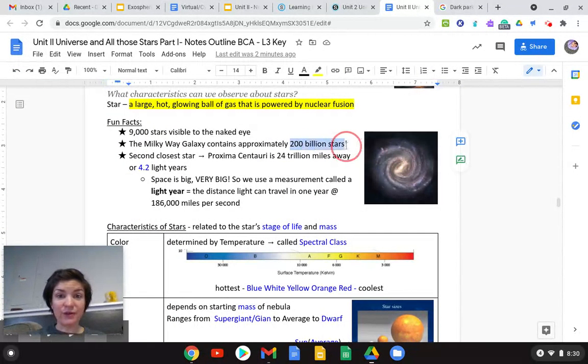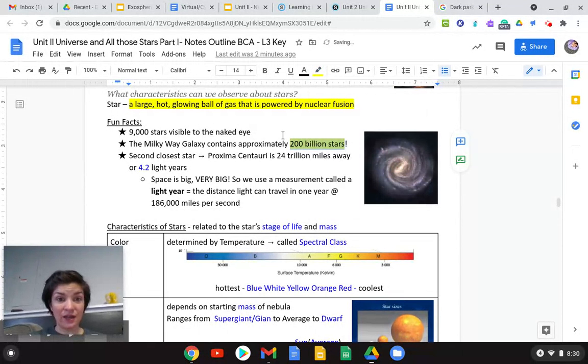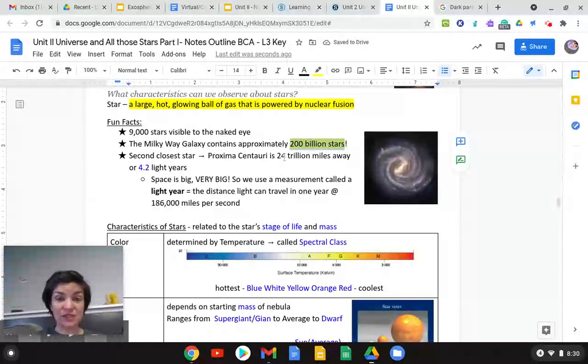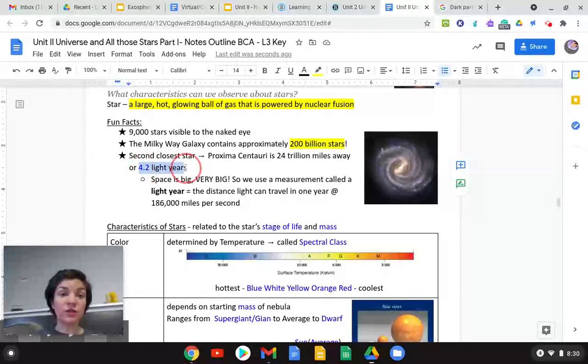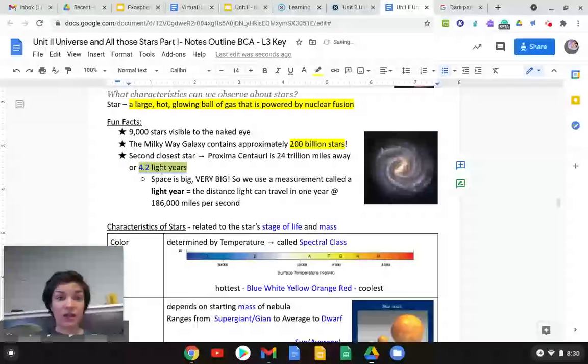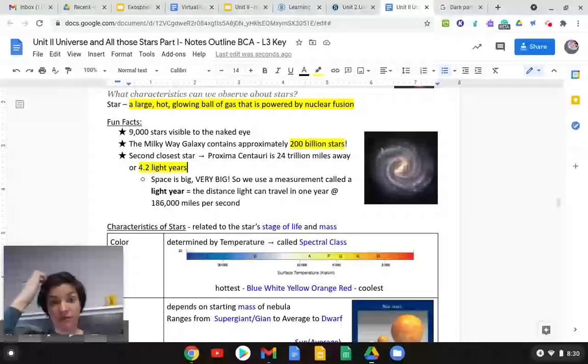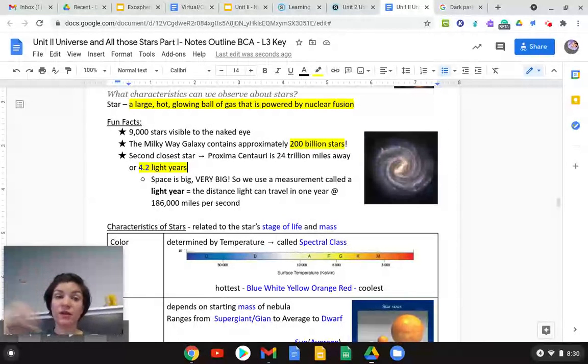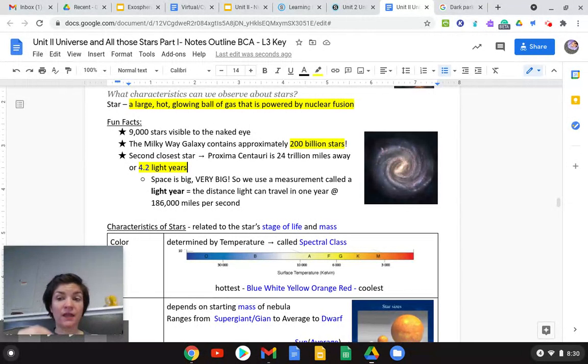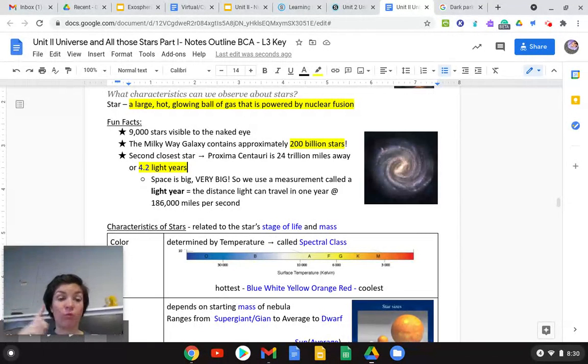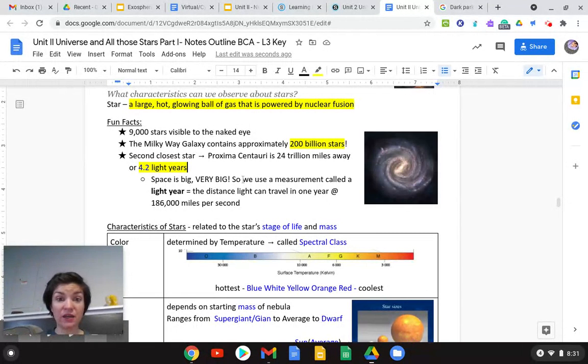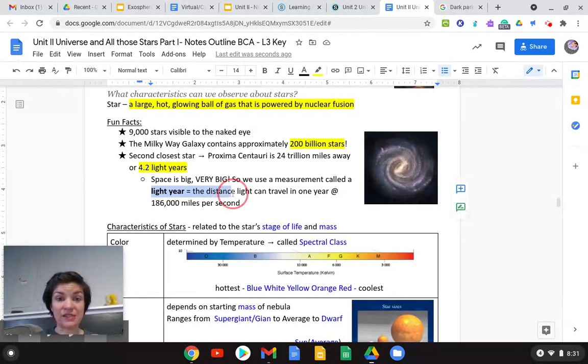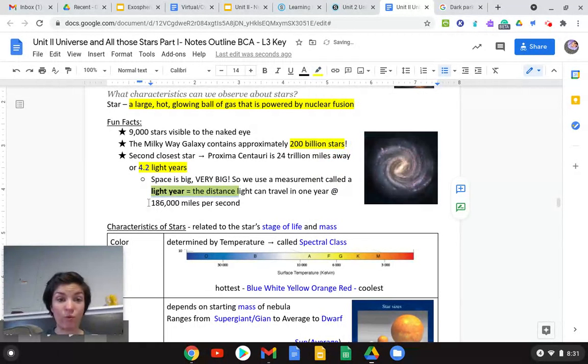There's about 200 billion stars in our Milky Way. The second closest star is Proxima Centauri and it's 24 trillion miles away or 4.2 light years. Light years is not time. It's a distance. If we got into a spaceship going the speed of light, it would still take us four years to get to the closest star. And remember, in one second, light can go around the earth about seven times. So it's booking it. Space is very big. We use a measure called light year. It's the distance light can travel in one year at 186,000 miles per second.